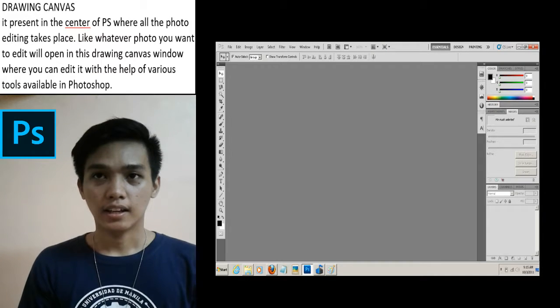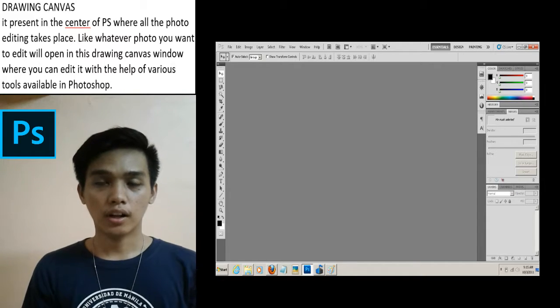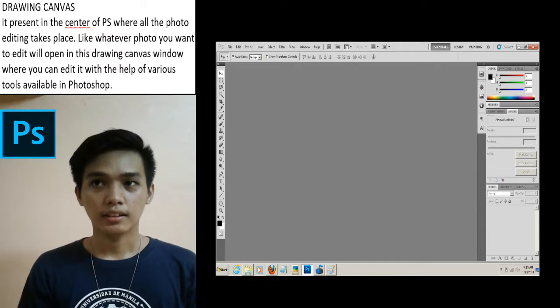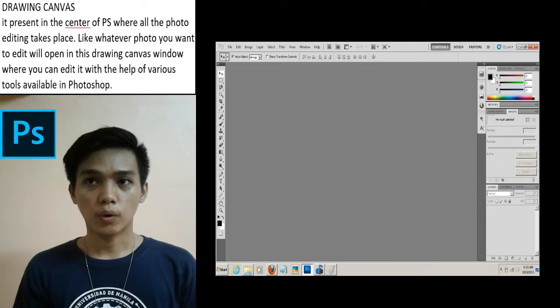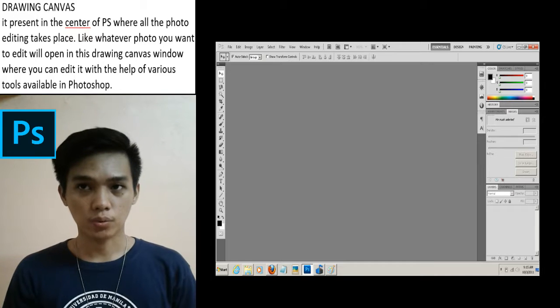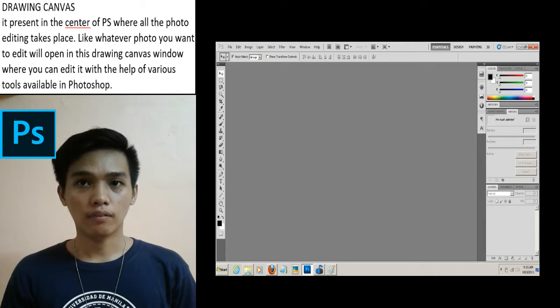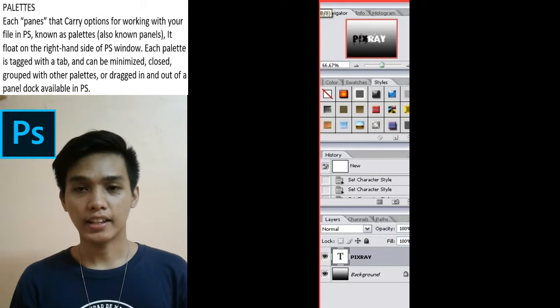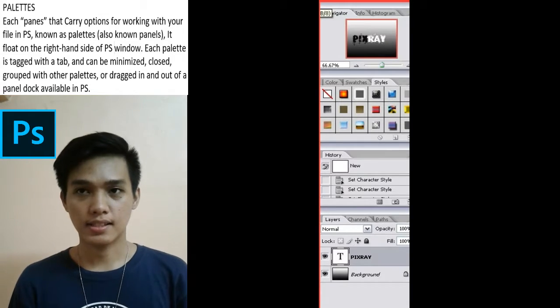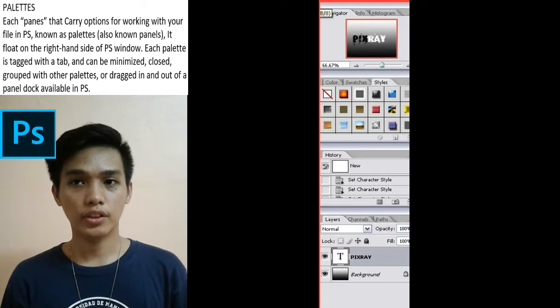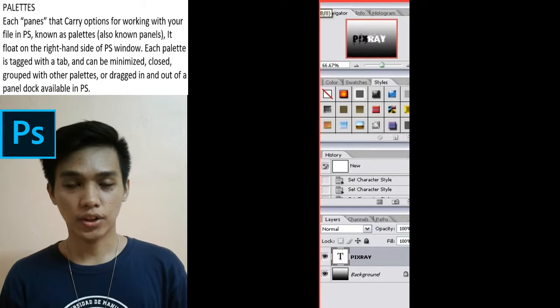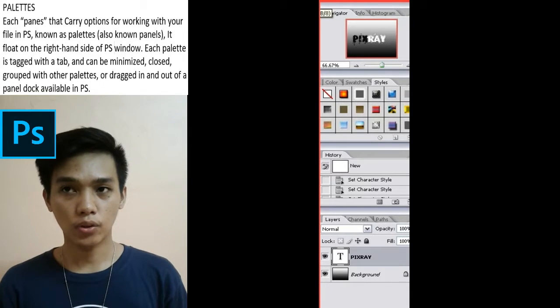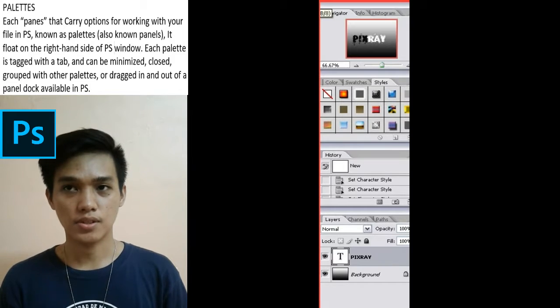Canvas is present in the center of Photoshop, where all the Photoshop editing takes place. Whatever photo you want to edit will open in this drawing canvas window, where you can edit it with the help of various tools available in Photoshop. And the last one is palettes. Each pane that carries options for working with your files in Photoshop is known as palettes, also known as panels. They're located on the right-hand side of the Photoshop window.